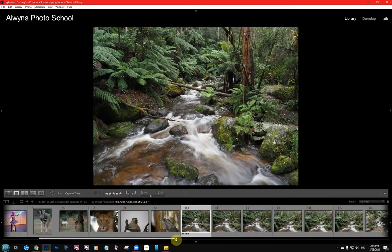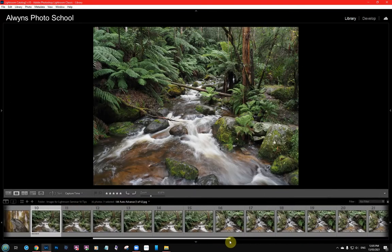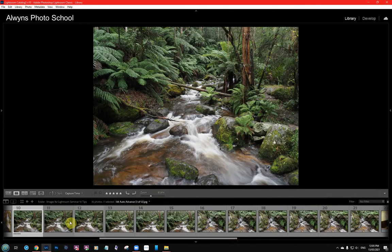Let's have a look at these. You've got a sequence of images here — about ten of them that involve looking at water flowing down. Now I want to rate these, and normally when you rate them you have to see the image and choose: do you want to rate it by stars?